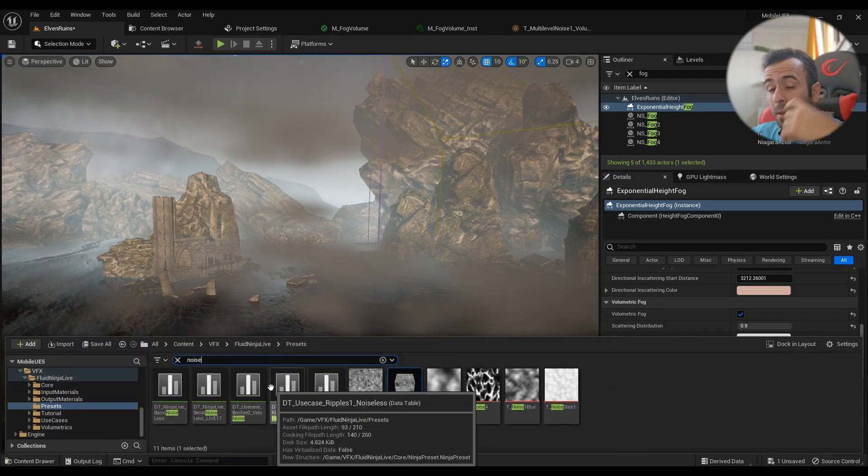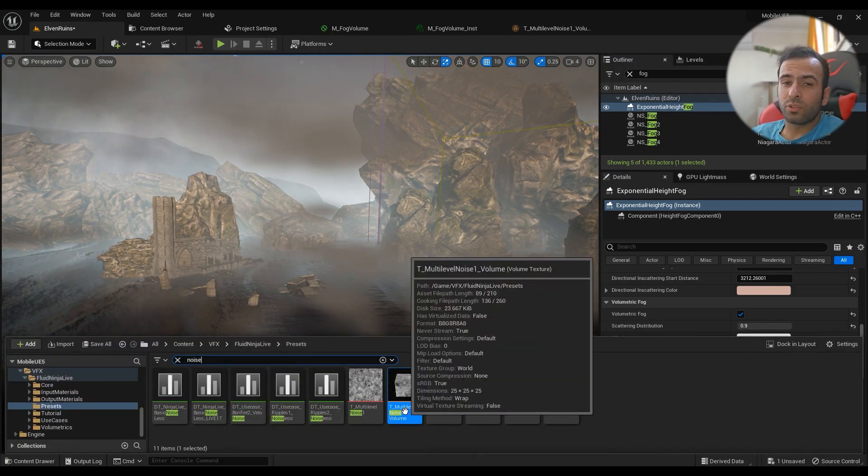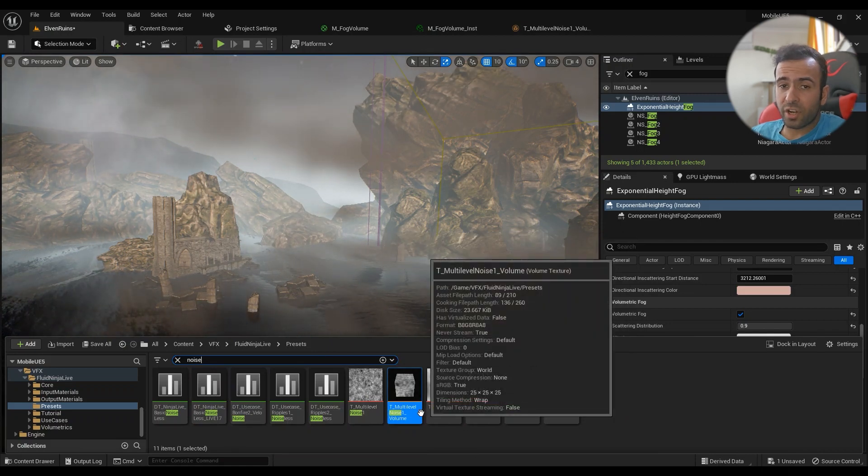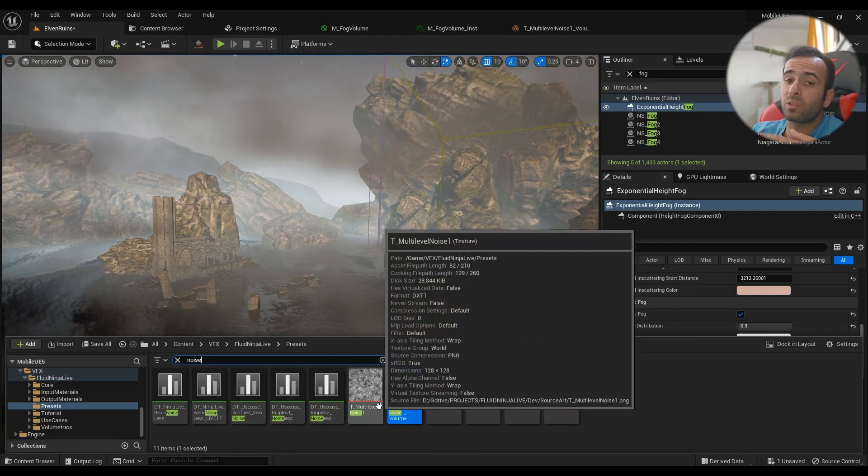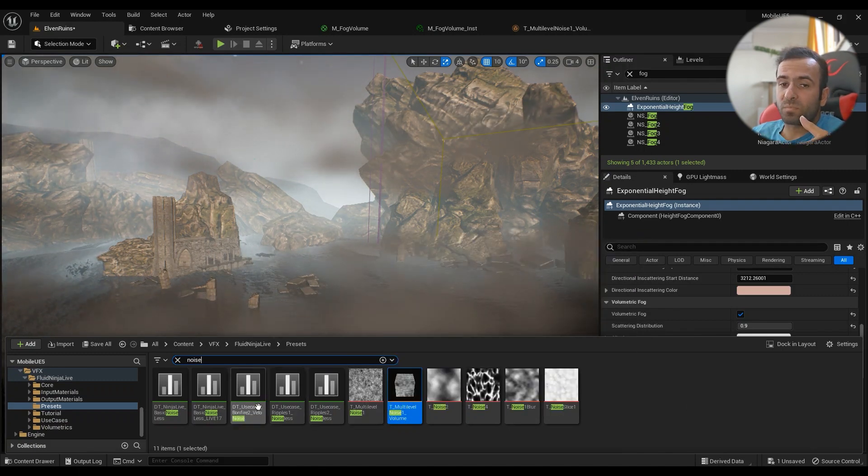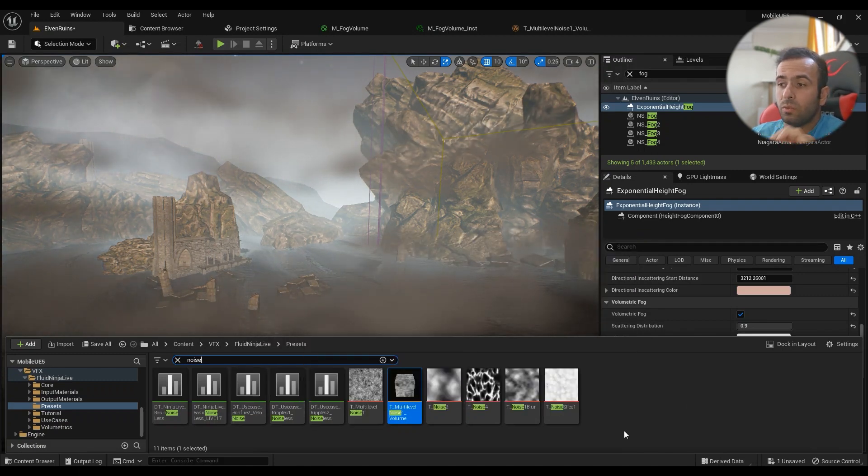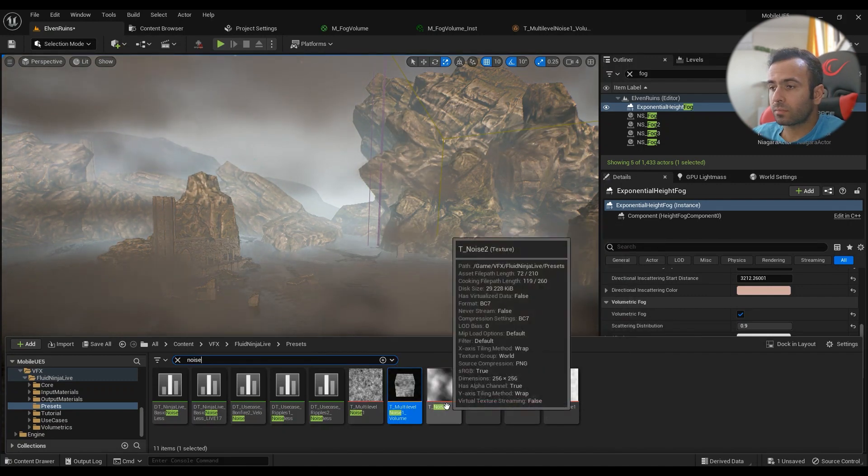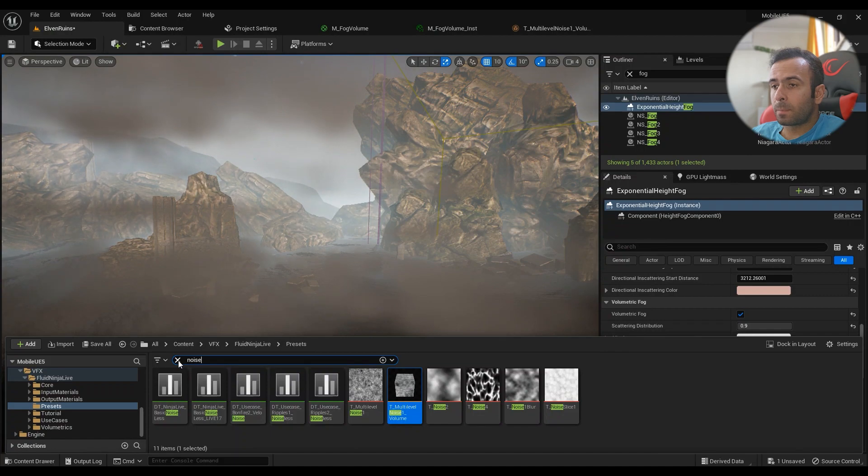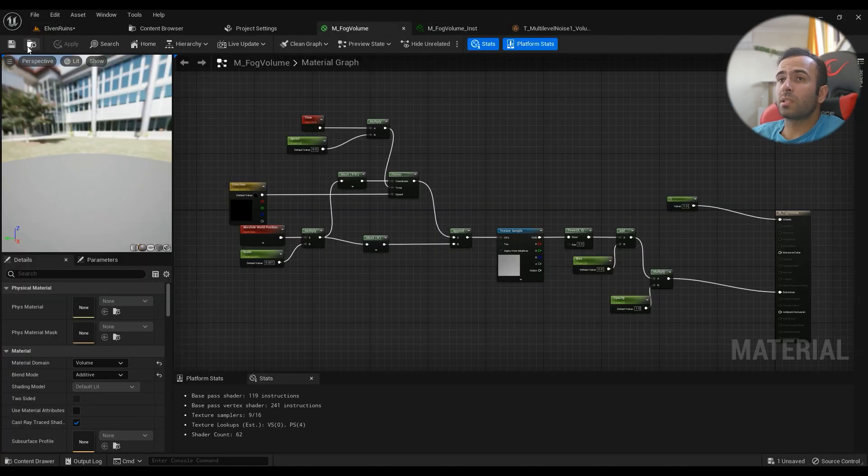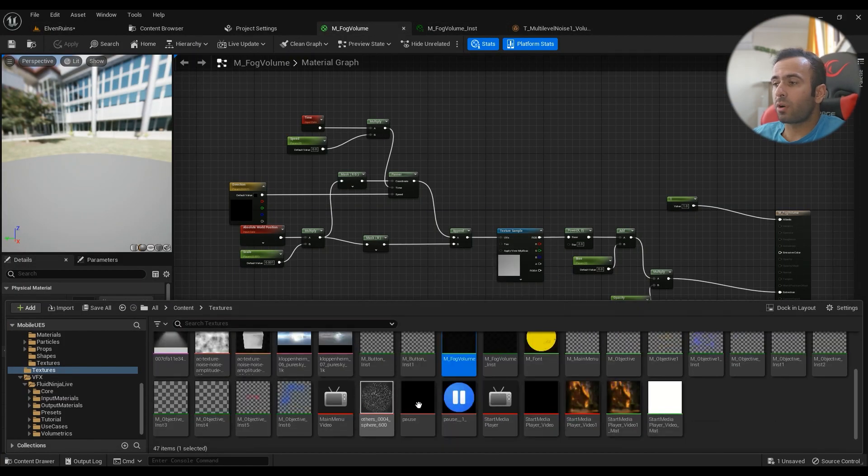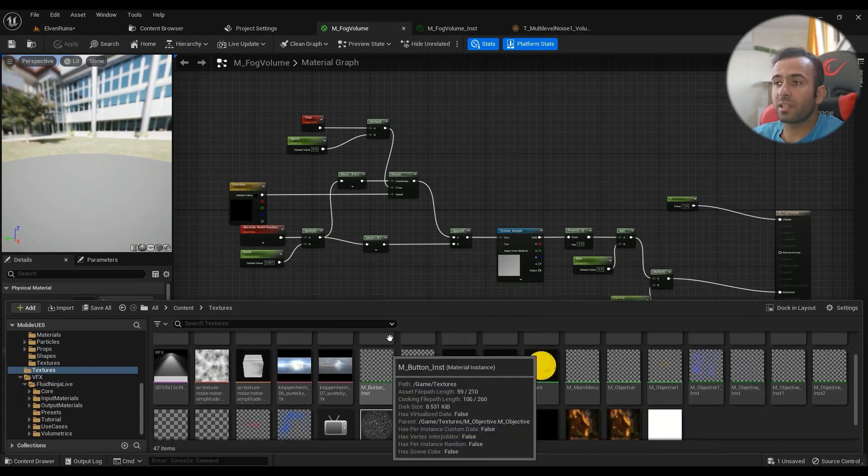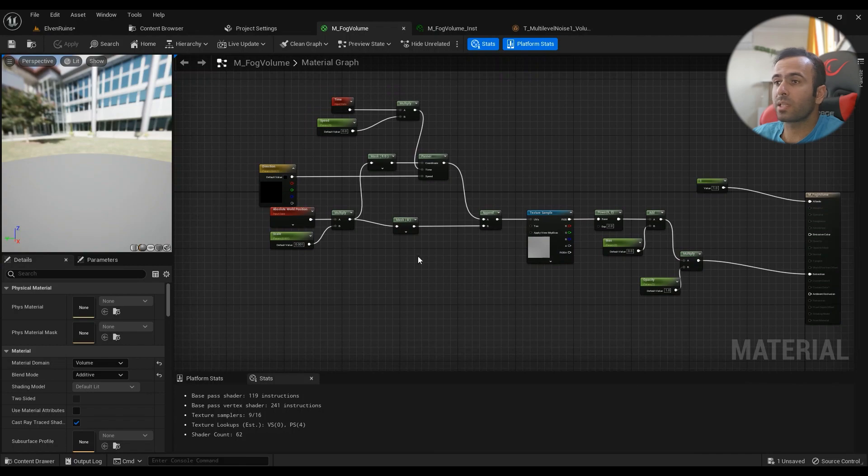I've shown you how to create a volume texture, so if you haven't watched that video make sure that you go ahead and do that because we need that in this video. What we'll do is create our material, so right click, material, name it something. I've already created it.